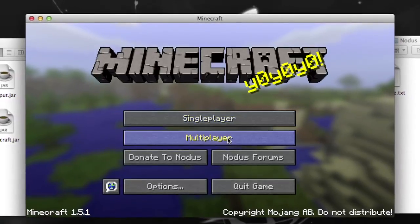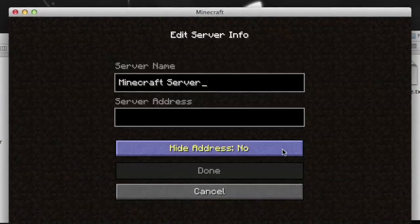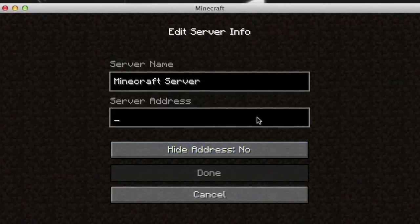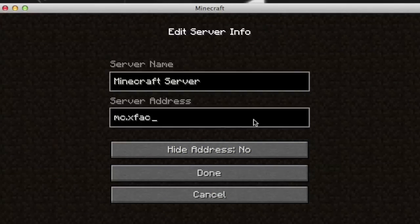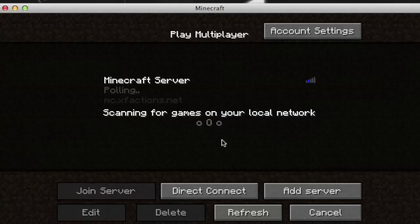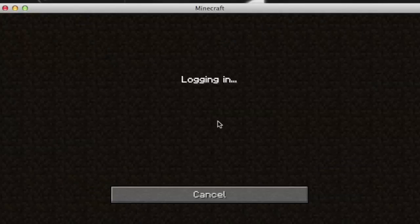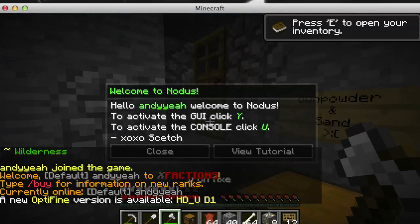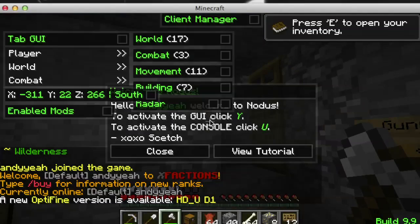Anyway, make sure to join the server. It's called MC X Factions. The server IP is mc.xfactions.net. Join it, make your faction, and be a badass. And subscribe.